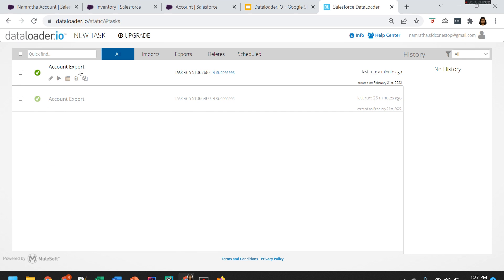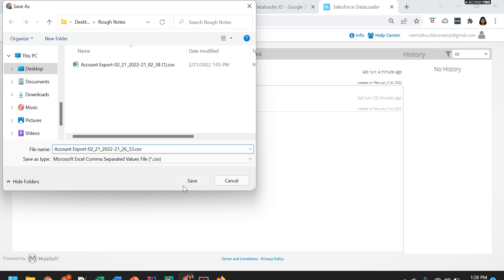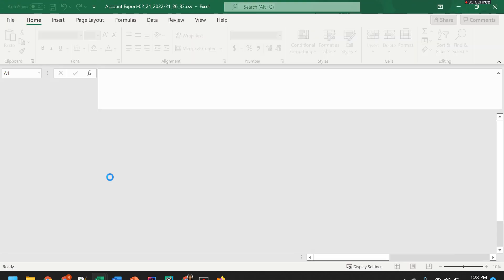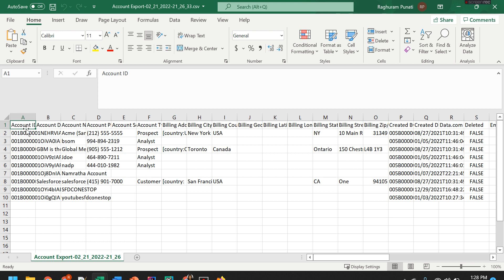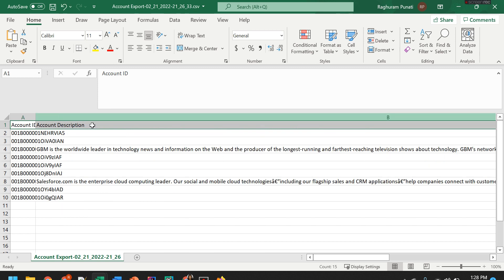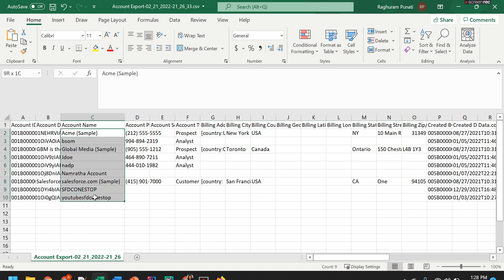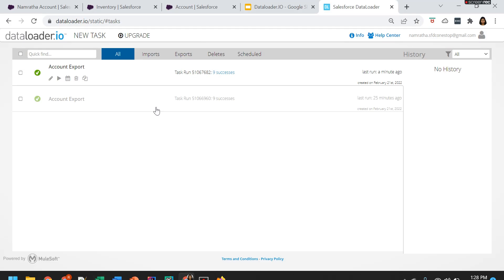The account export is done. It is retrieving all nine records. When you click on the nine success, you can save it and open it. It opens in comma separated value format. All the column names and field names are visible, along with all the account names that were extracted. Now let's go back and talk about another export — this time from the Inventory object, which is my child object.